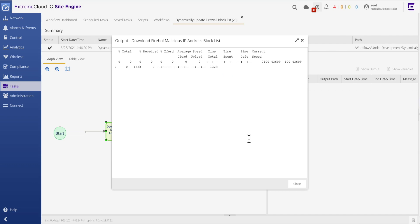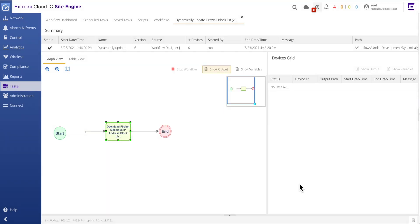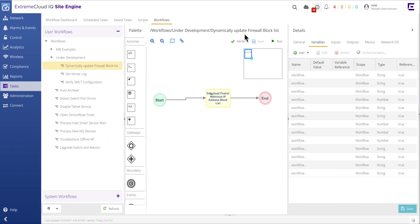If desired, the malicious IP address list could be fully verified by opening an SSH session to the XIQ site engine and displaying the created firehole text file located in the temp directory.